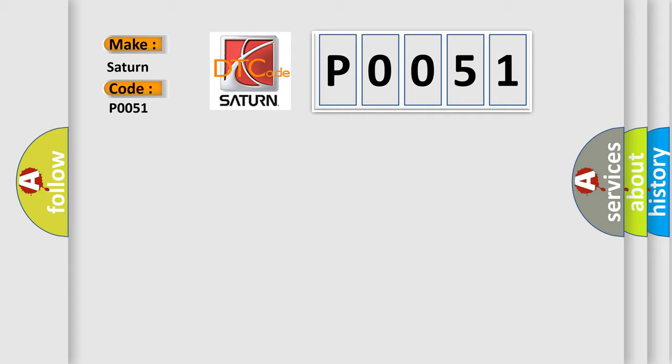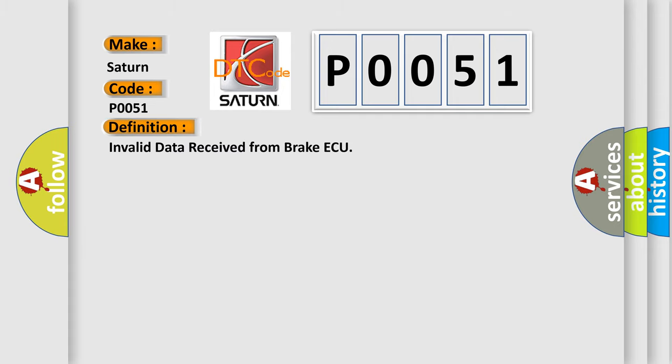The basic definition is: invalid data received from Brake ECU. And now this is a short description of this DTC code.